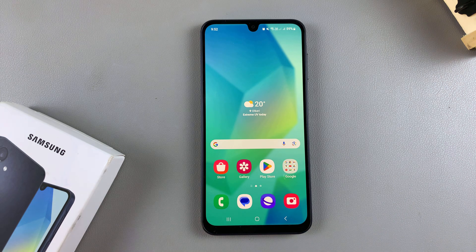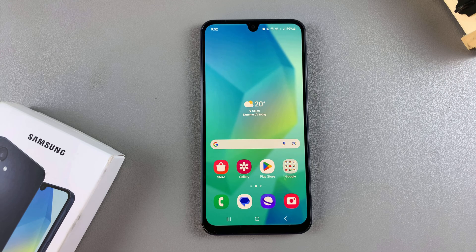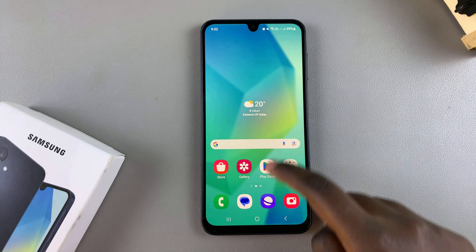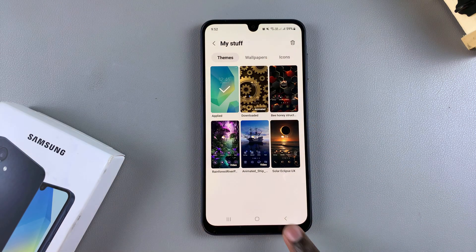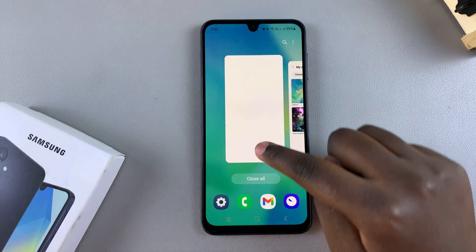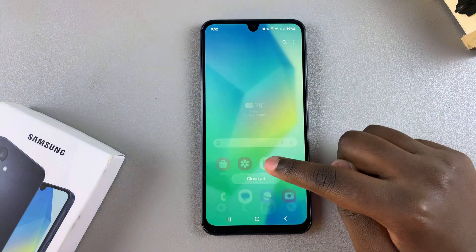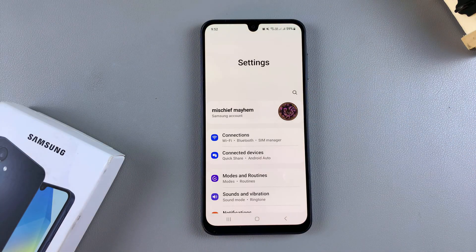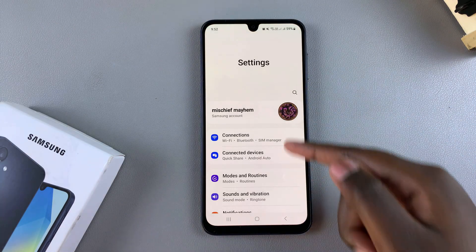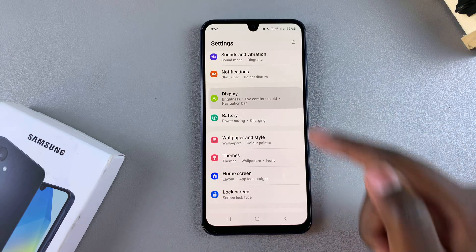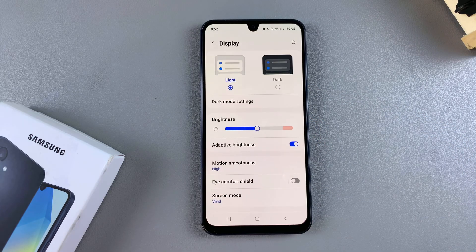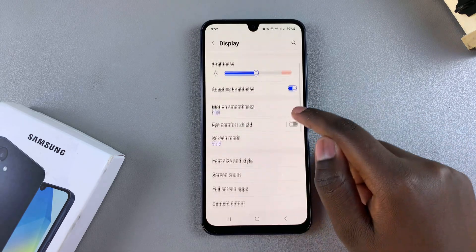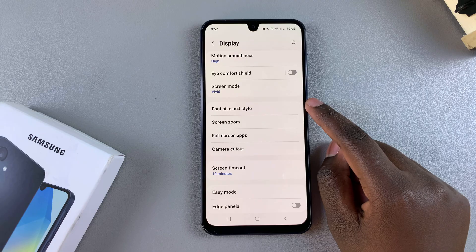In this video you'll learn how to change the font size on your Samsung Galaxy A16. The first step is to open the Settings app. In Settings, scroll and select Display. Under Display, scroll down and select Font.